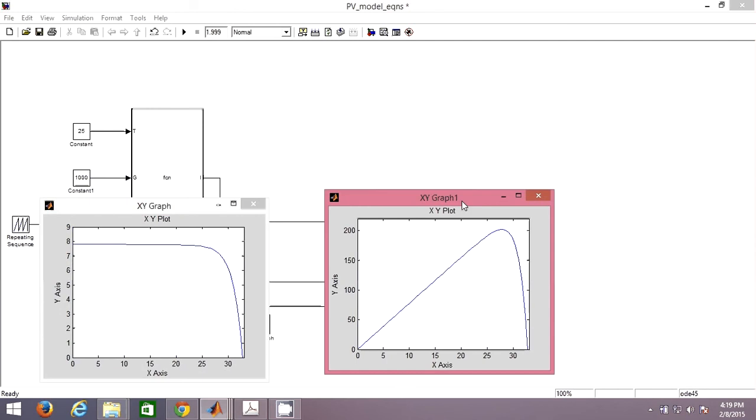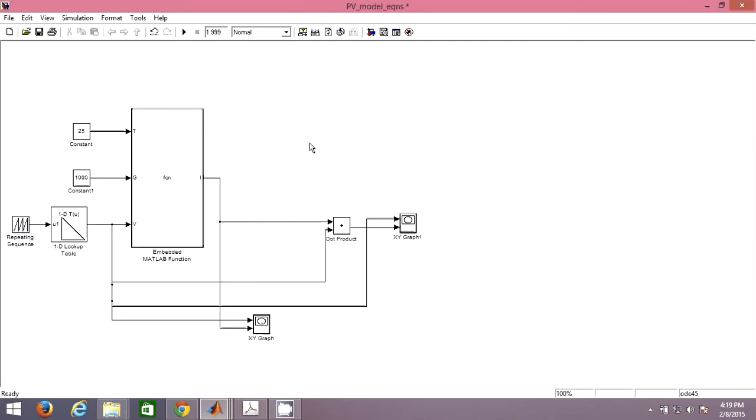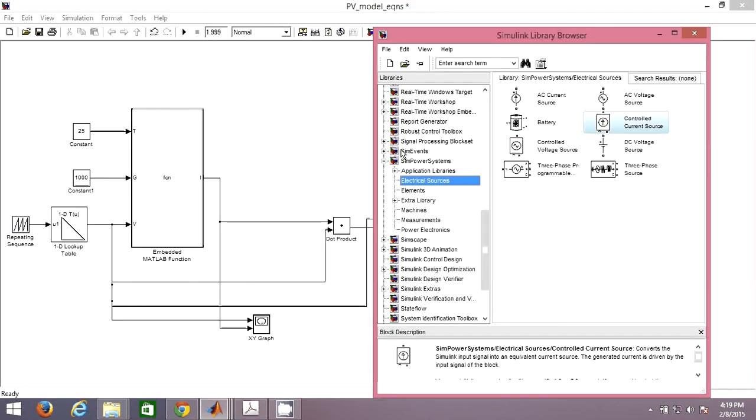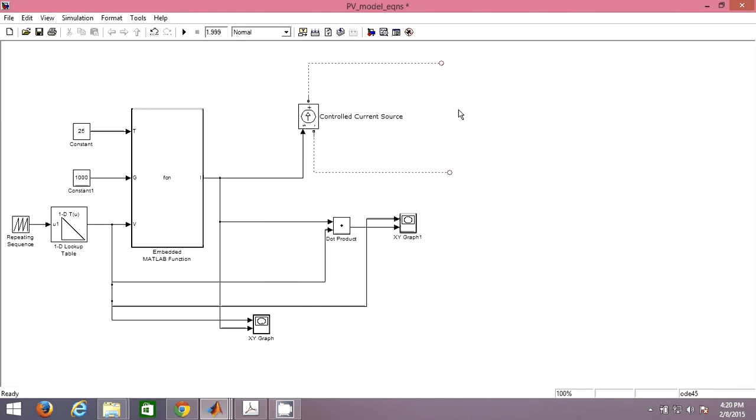You can later connect and use constant current source. Connect this I to this and now you can start connecting normal electrical components like resistance, inductance, and capacitance whatever you want.